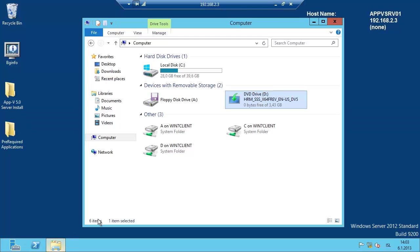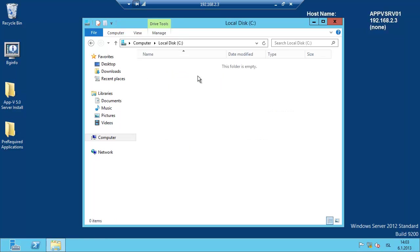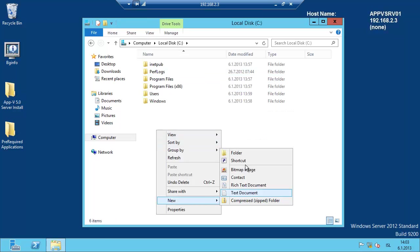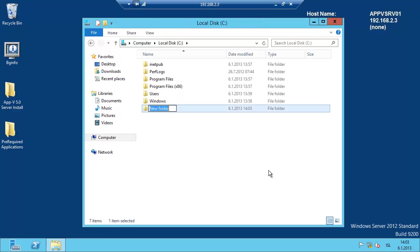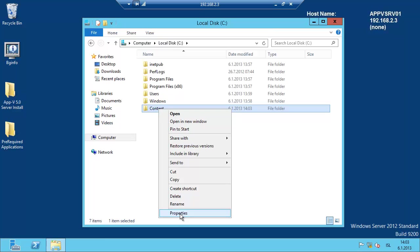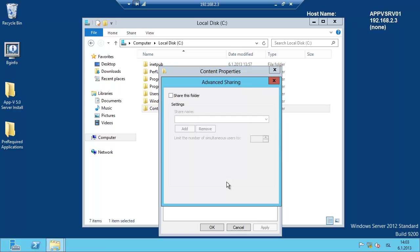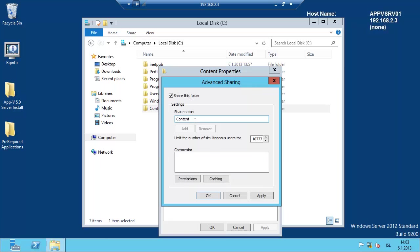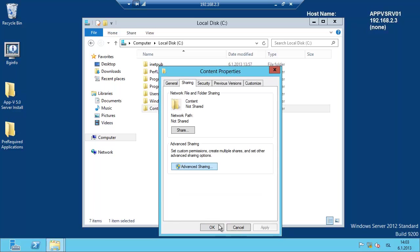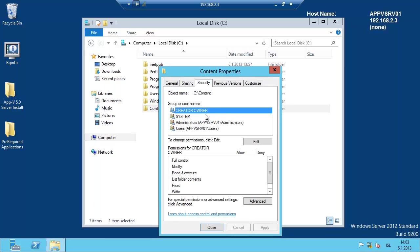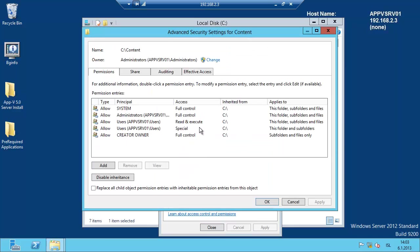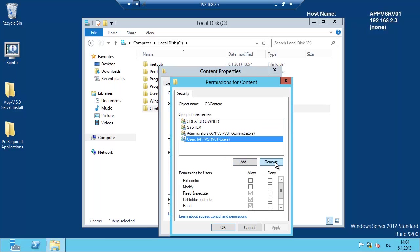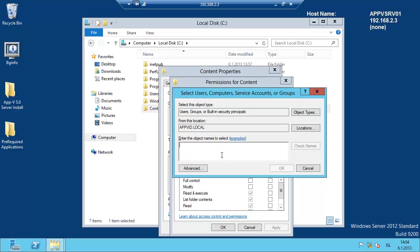We have done all the required configuration for the software side, but we need to create a directory for the sequenced packages. I'm just going to create a directory here called Content, and I'm going to share it. I'm going to use the advanced sharing. I'm going to use a dollar sign to hide the share. Permissions to Everyone. And I'm going to use the NTFS security to configure the security for the server.